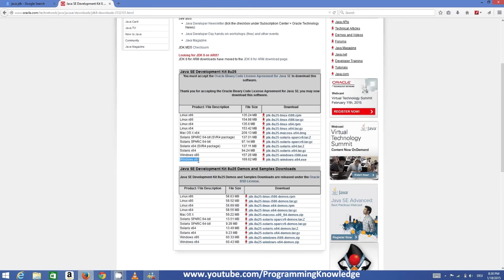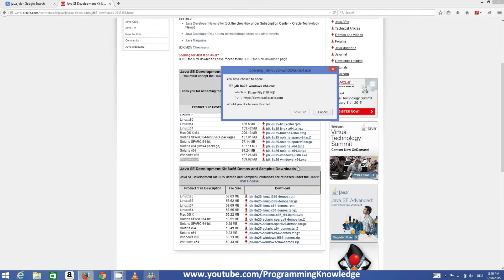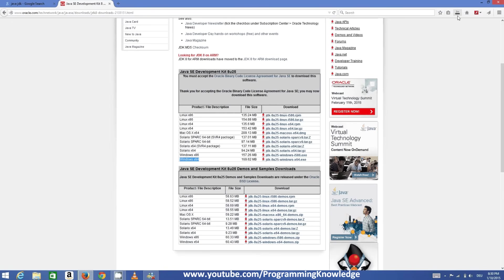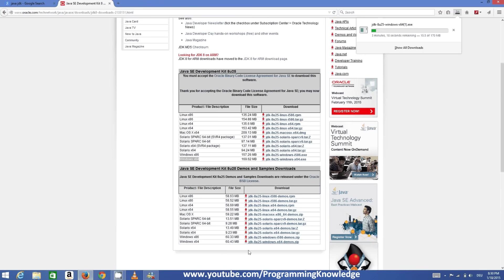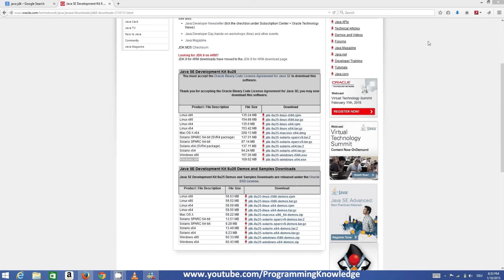I'm going to download this 64-bit Java executable file, so click JDK 8u25—at the time of making this video, this is the latest one. I'll click this link to download the JDK file, which is an executable. It can take some time to download, so I'll let it download and see you when it's fully downloaded.